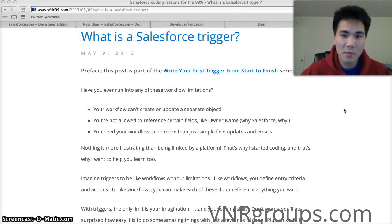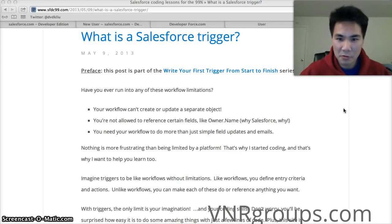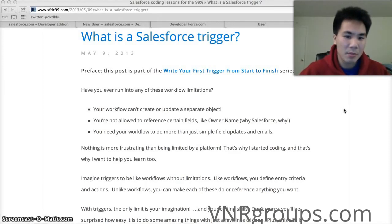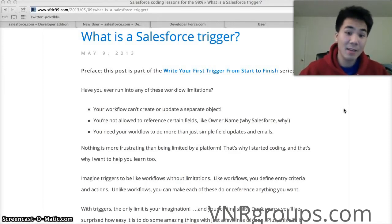My name is David Liu. I'm a Salesforce developer at Google. SFDC 99 is my site.